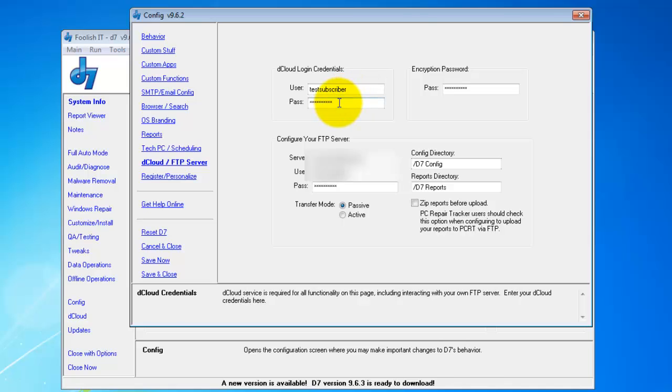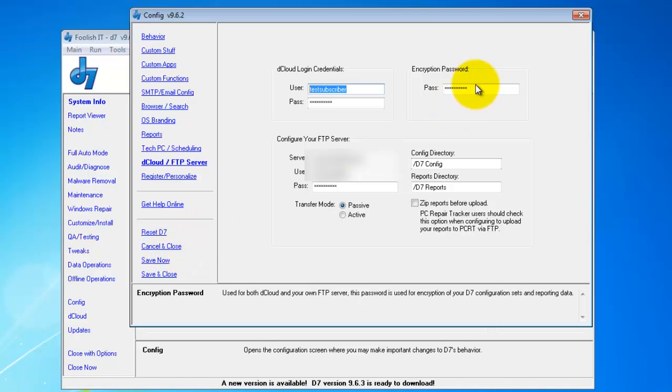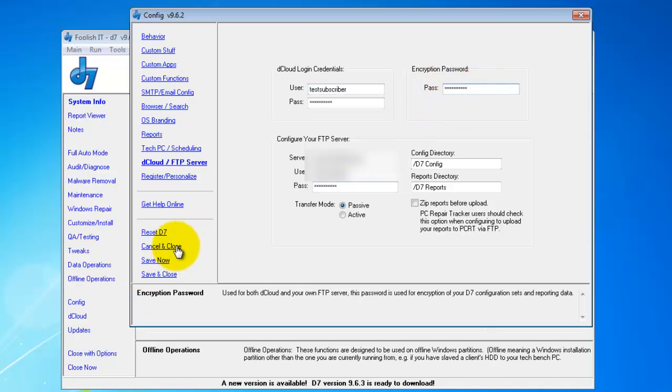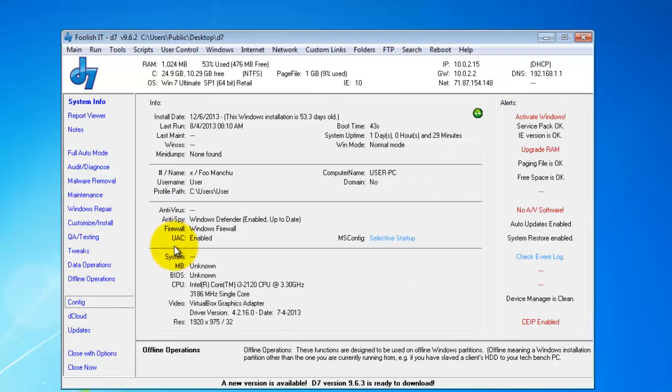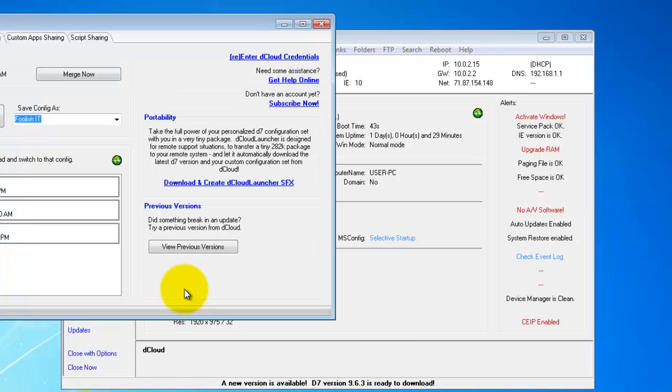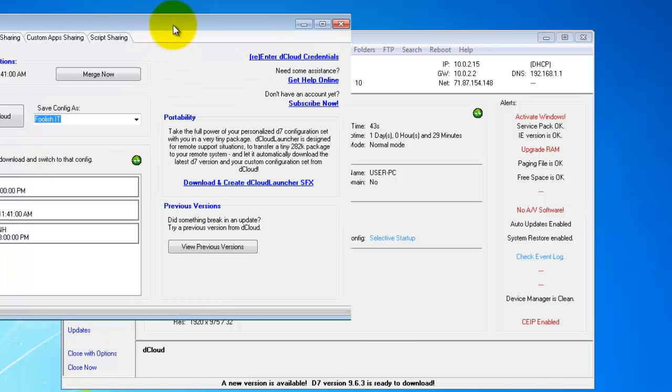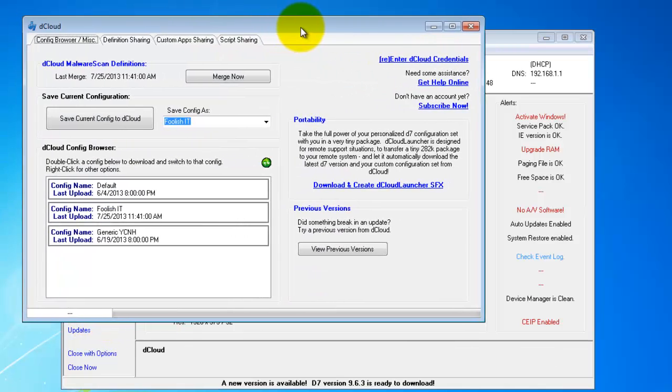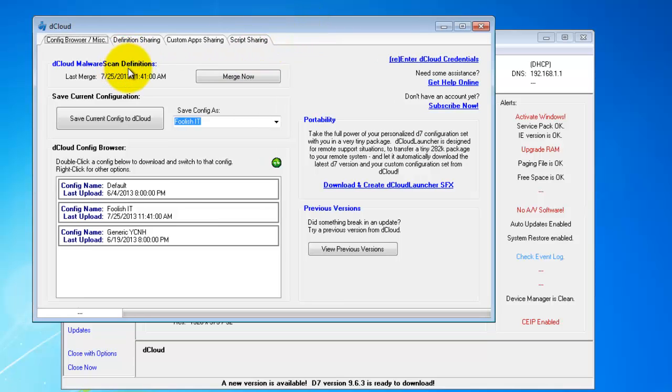And you enter in your own encryption password. This is made by you and kept by you. I don't want to know it. Next you'll go to dCloud and we'll get started.